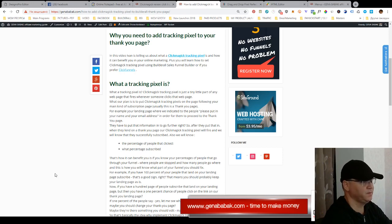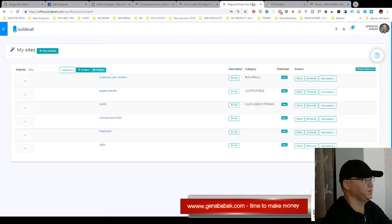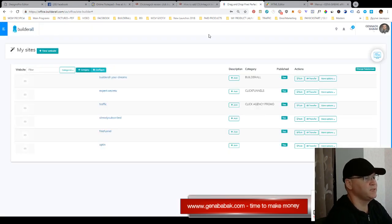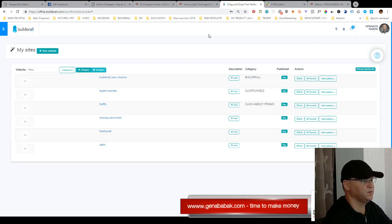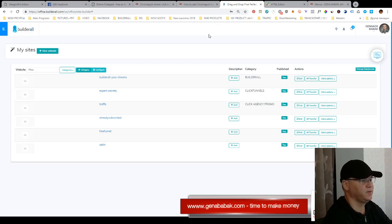Okay, so how will we create this thing? First of all, let's go to the Builderall platform. I must say that I use Builderall marketing platform together with ClickFunnels and some other platforms.